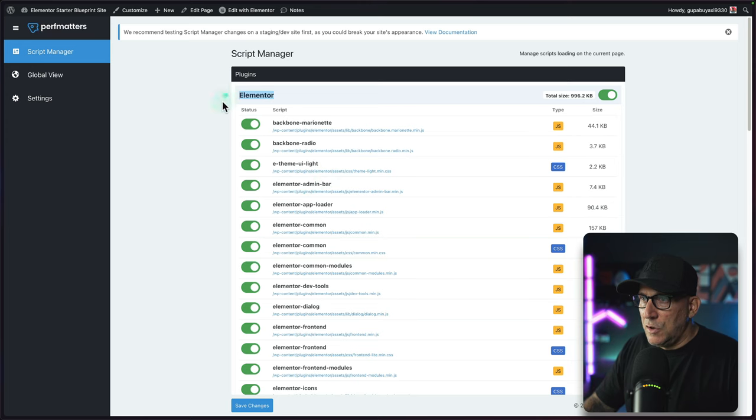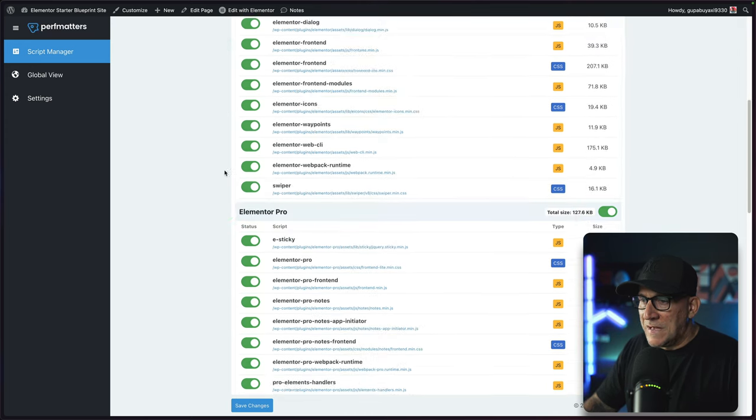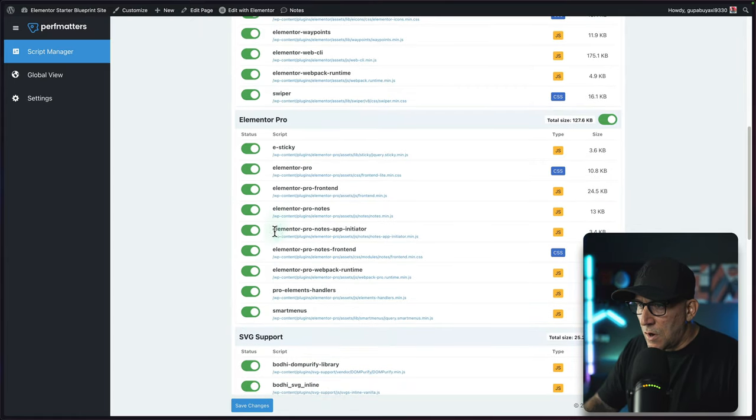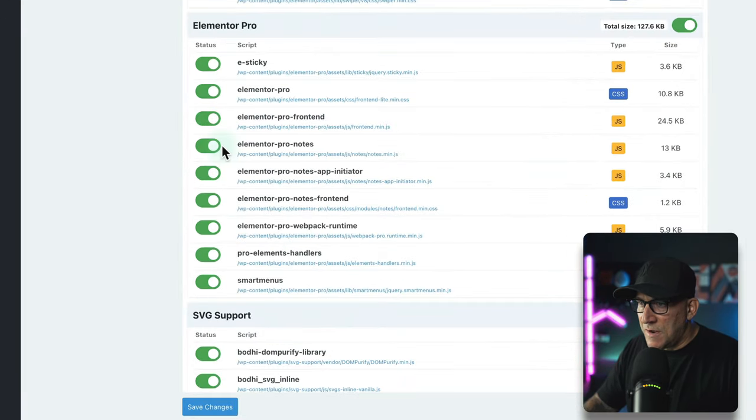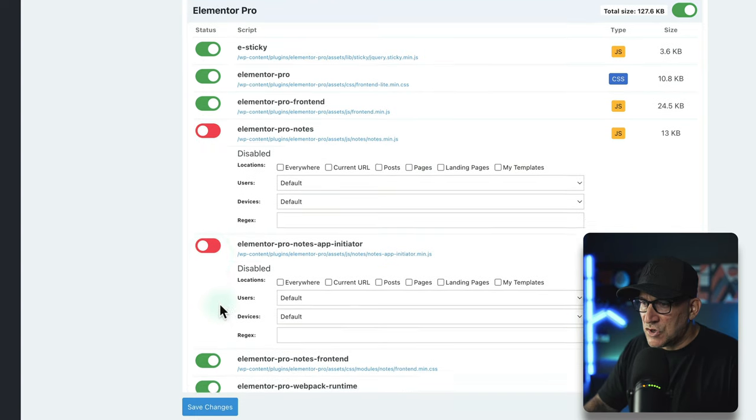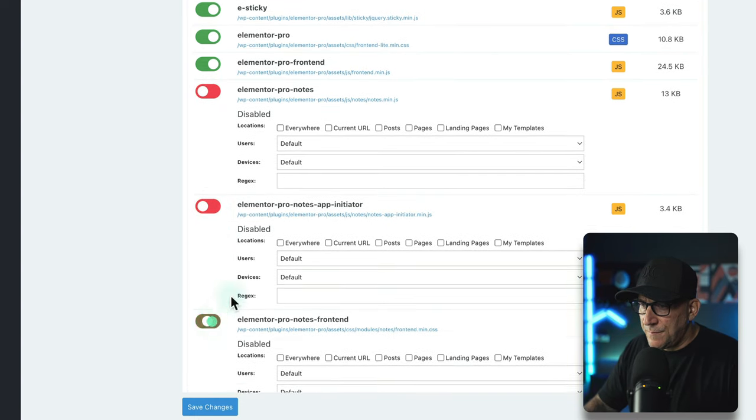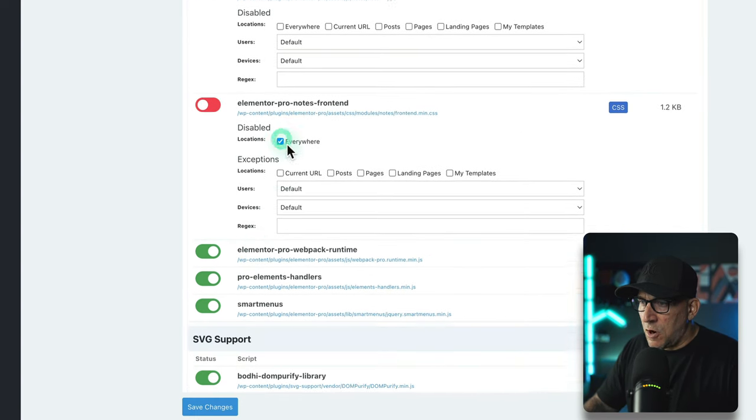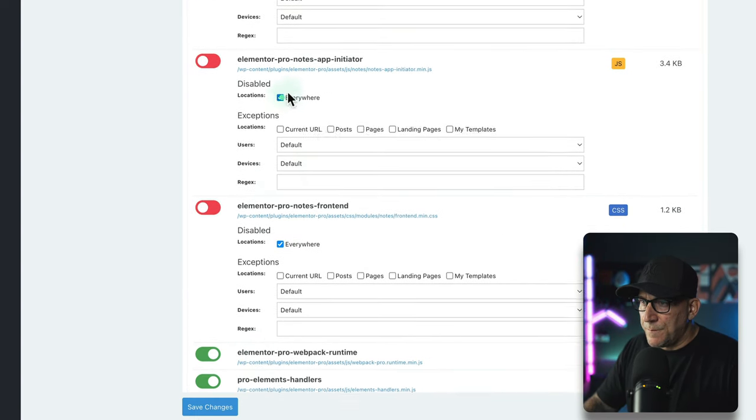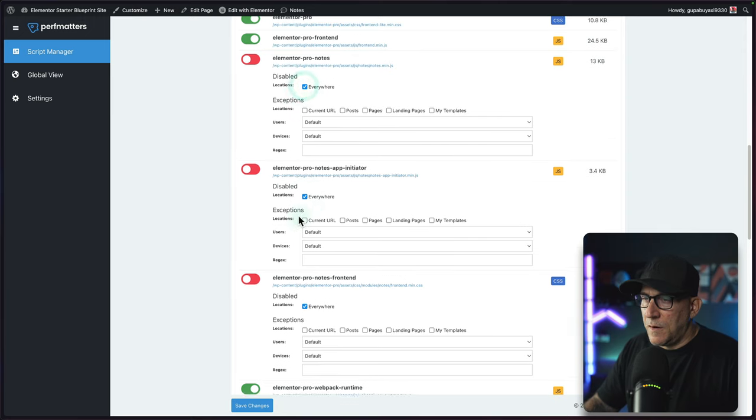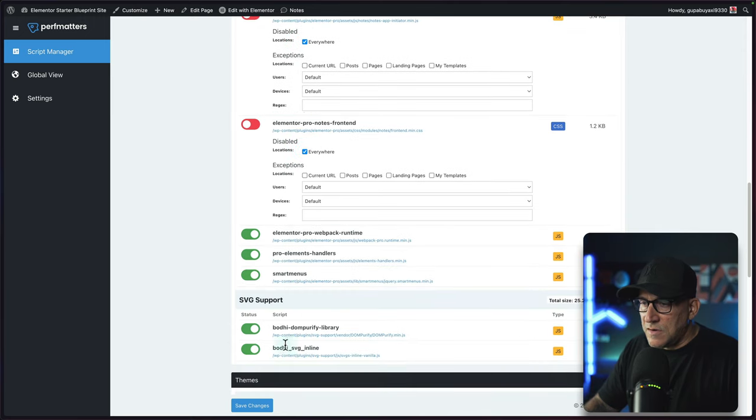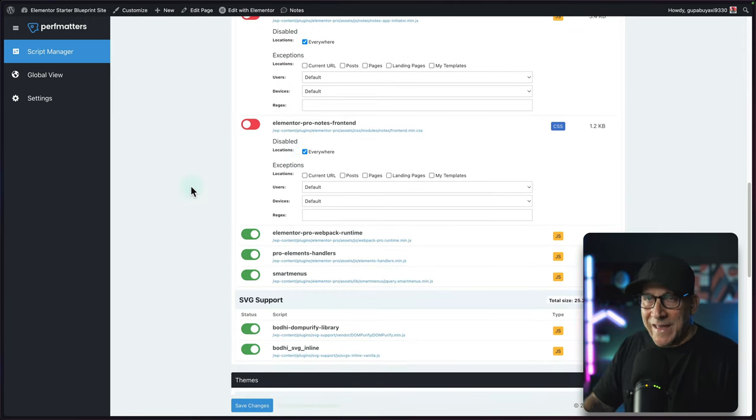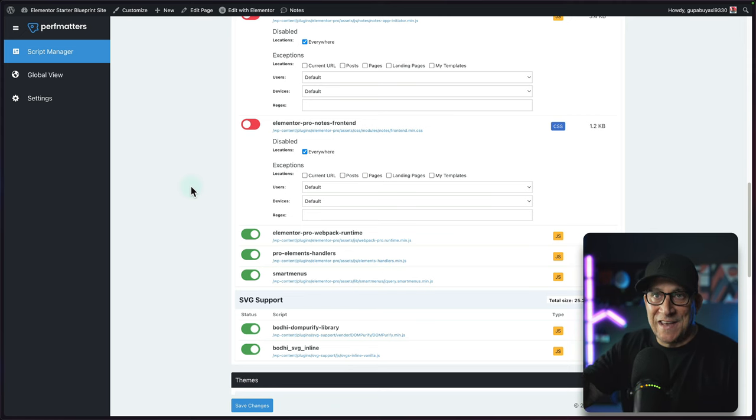And then same thing. We're going to look for Elementor Pro. Here are our Pro files. I'm going to choose my notes, which are going to be these three. I'm going to turn them off and then select on everywhere. There we go. Now we don't have these files loading. I'm going to go ahead and save them. That is it for preventing the files from loading.